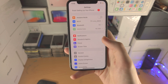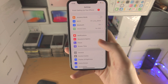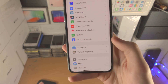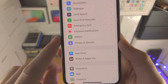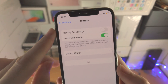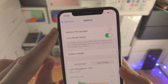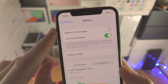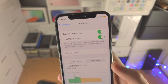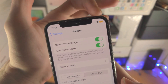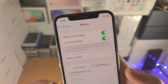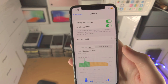Then open up the Settings app. From here, scroll down until you see Battery. You're then going to see the Battery Percentage toggle at the top. Tap on this toggle and now you have the battery percentage at the top right of your iPhone.